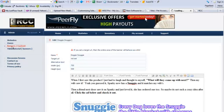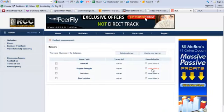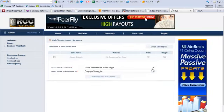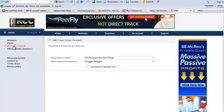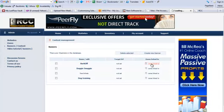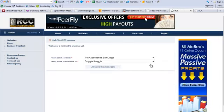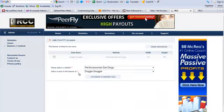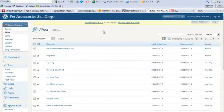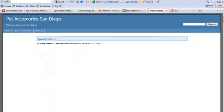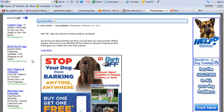We'll go to the banners here, the Doggy Snuggy. And I'm going to deactivate that ad. And we'll go to this new ad here. And we'll link it to the same zone. And we'll come back and take a look at the site. And as you can see, the ad has changed.